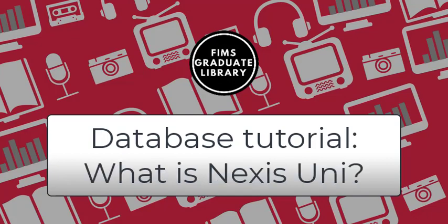Before we get into how to use Nexis Uni, what exactly is Nexis Uni? As per the database's about section on their website, Nexis Uni or LexisNexis Legal and Professional is a leading global provider of legal, regulatory,